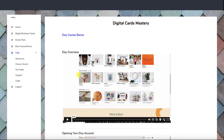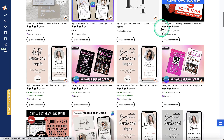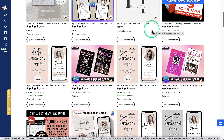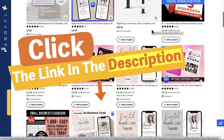So that is Digital Cards Mastery. It's a great niche to have a look at and see what you think — see if you could create these quickly and easily and get them up for sale in your business. You can charge different prices, and the link will be down in the description. Go and check it out.